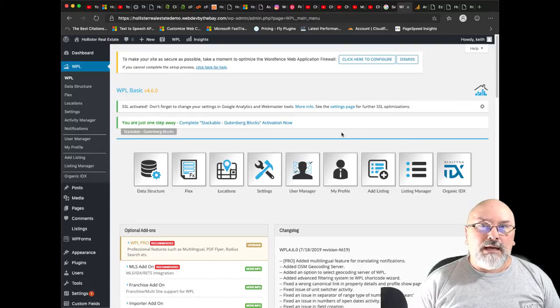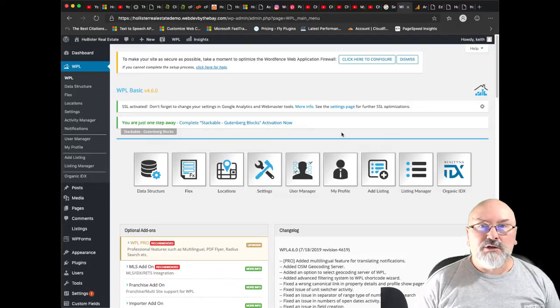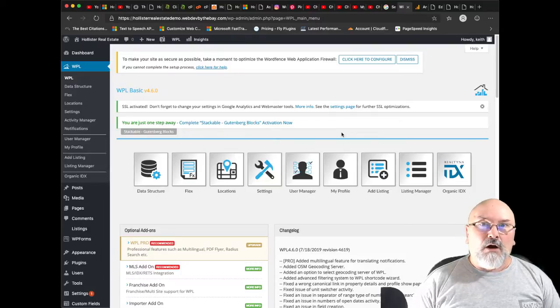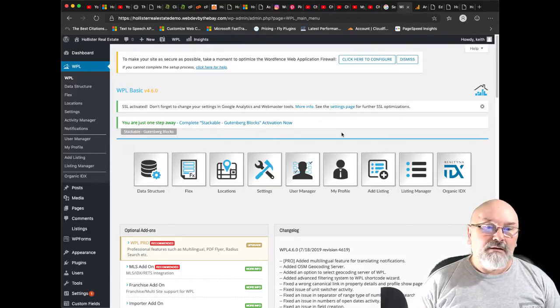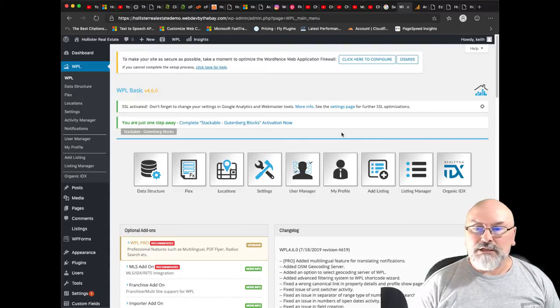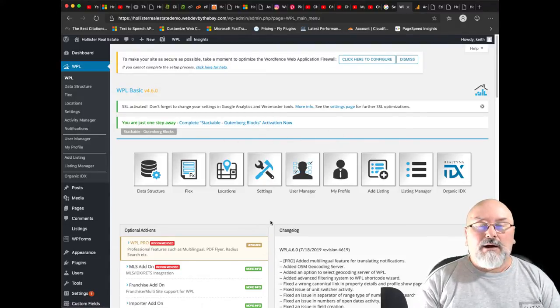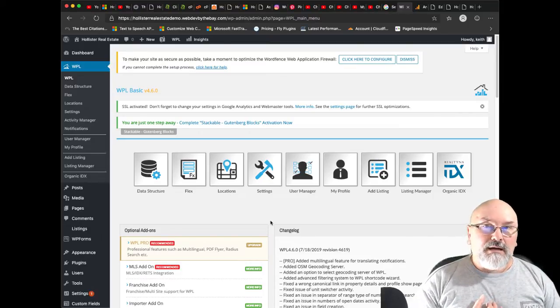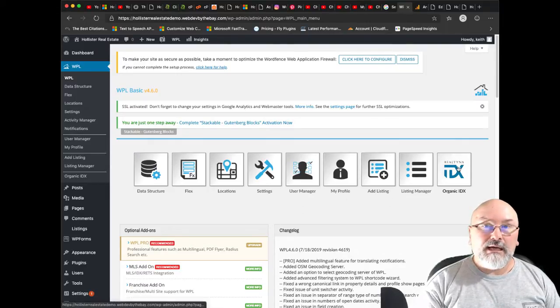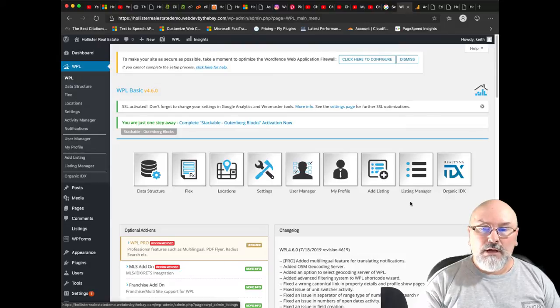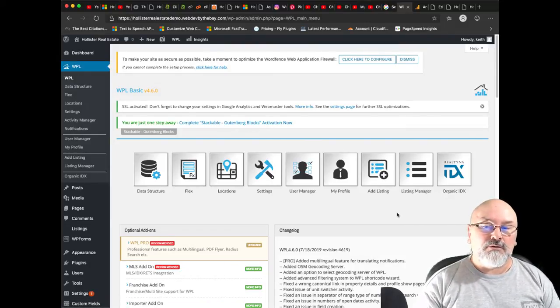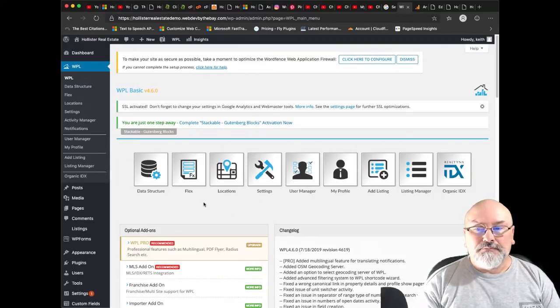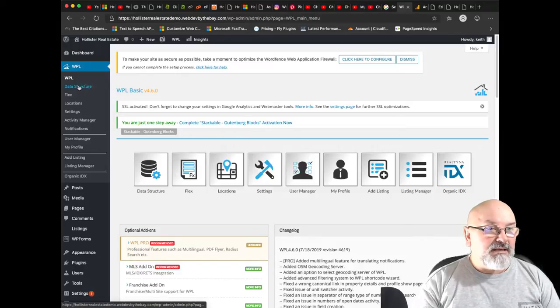Once yours is activated you'll see this WPL menu option here. Let's click on that. As you're installing WPL it will ask you if you wish to download sample listings. This is great for getting started. You can see how the structure is built and also you can make changes to it and add your own property listings.